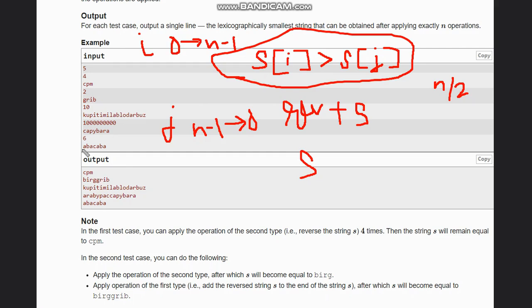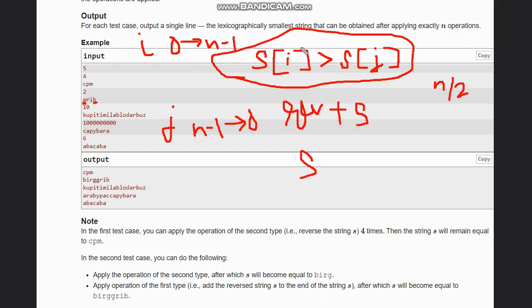In case of abacaba, if you check, there is no point where s[i] is greater than s[j], so it is written as it is. While in case of grib, the zero index is greater than the last index, so this becomes true and we return reverse of the string, which is birg, plus the string, which is grib.